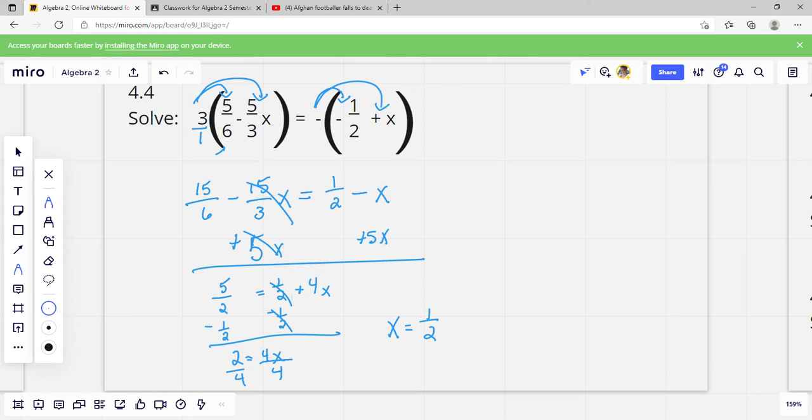Let me double-check that — these can be confusing. Yeah, x equals 1 half.